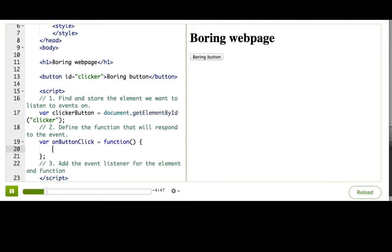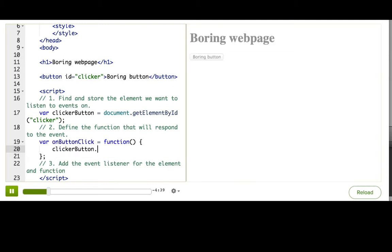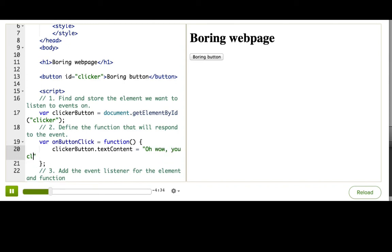Of course, I need to put something inside of it or it's not a very exciting function. To change the button text, we can use the clickerButton variable and set the text content of it. Oh wow, you clicked me! Yay, what a happy button!